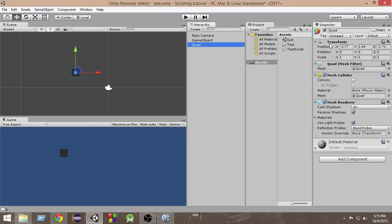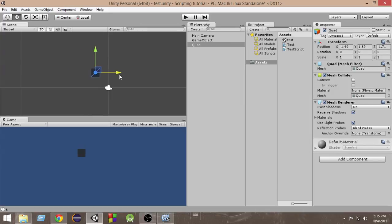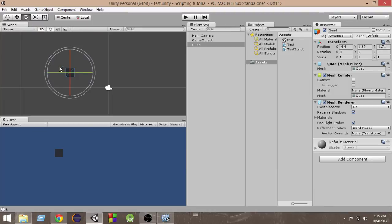So what does this transform component hold? This transform component holds a position, a rotation, and a scale. The position means where in the x, y, z axis the game object is. The rotation means how much it has been rotated in the x or y axis.